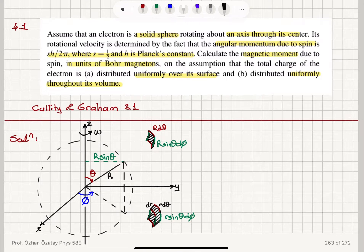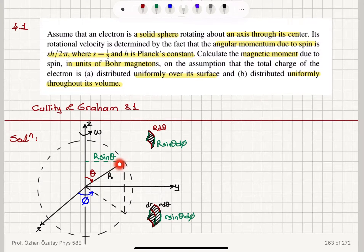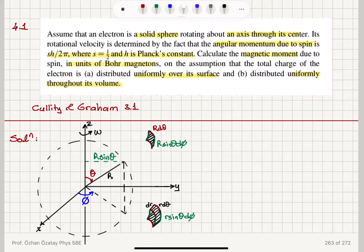We're going to tackle this problem in three different stages. Let's start by concentrating on a solid sphere with radius capital R. It makes an angle θ with respect to the z-axis, which is the rotation axis — that's the polar angle. If we take the projection of the R vector onto the xy-plane, that projection makes an angle φ with respect to the positive x-direction — that's the azimuthal angle.